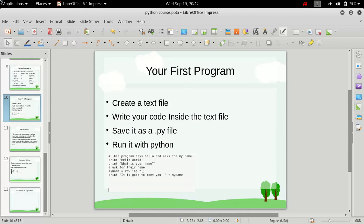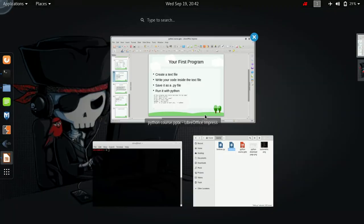And then to run it, you just need to invoke it with the Python interpreter. So let's see how we do it.